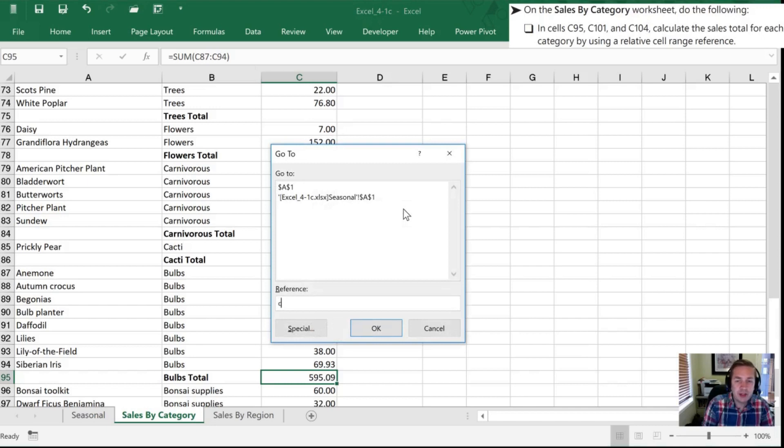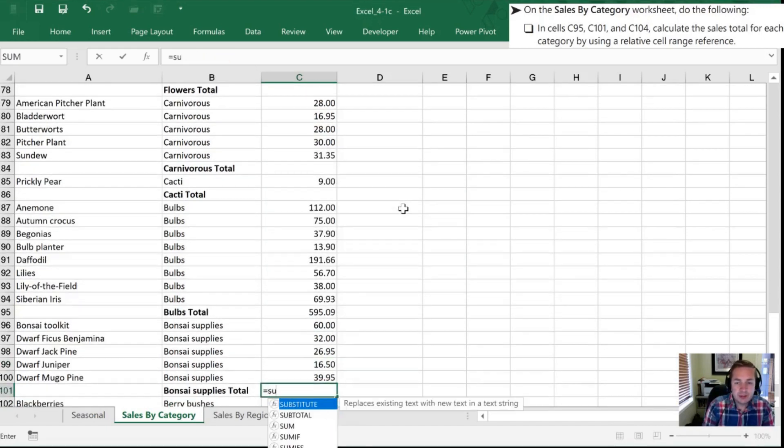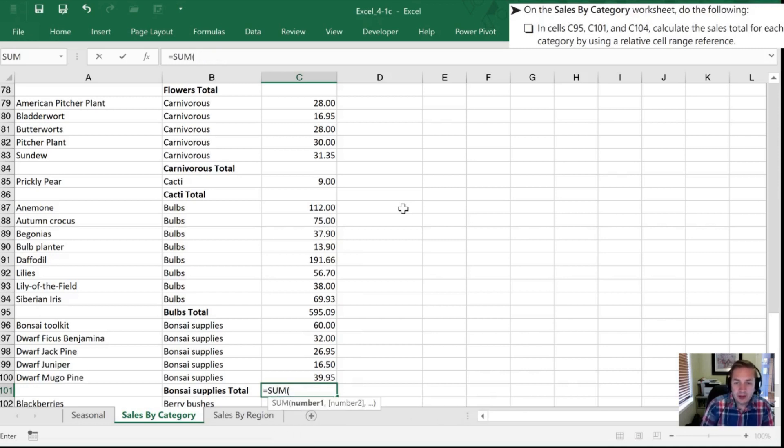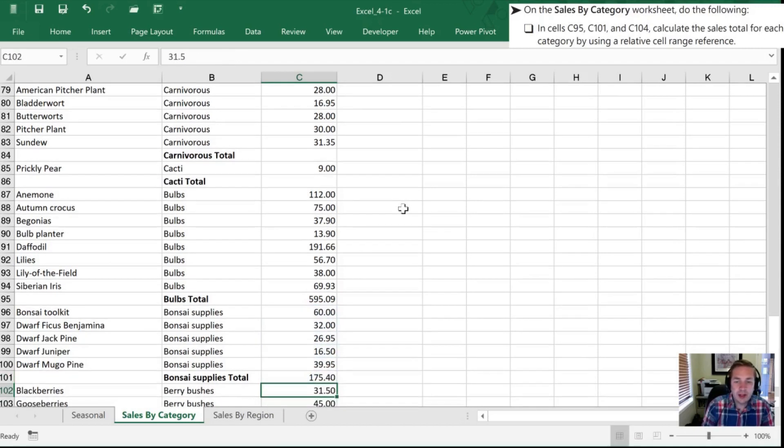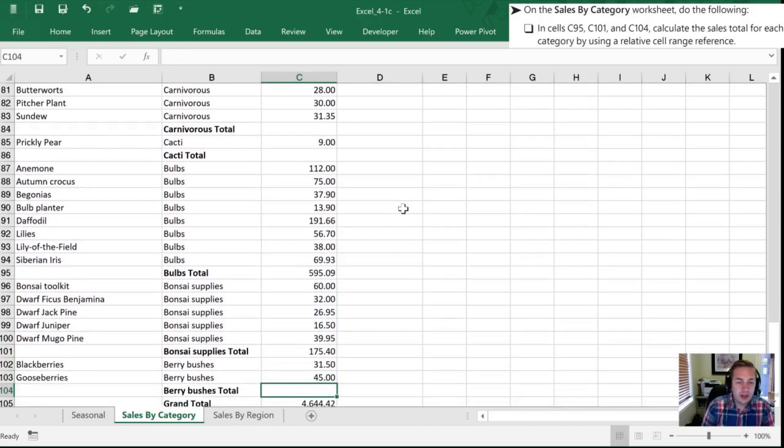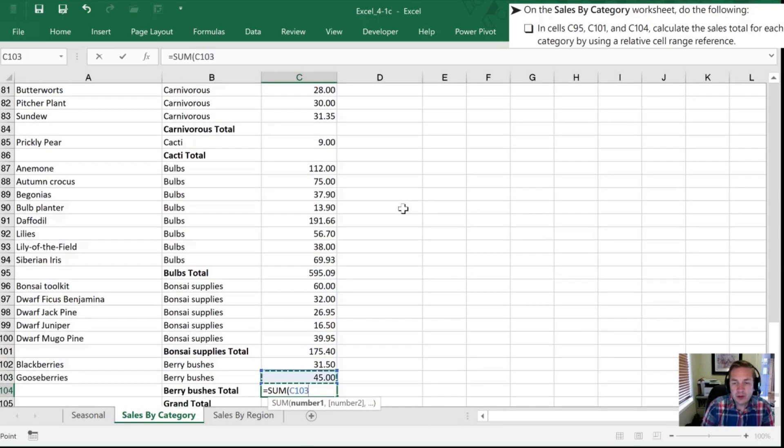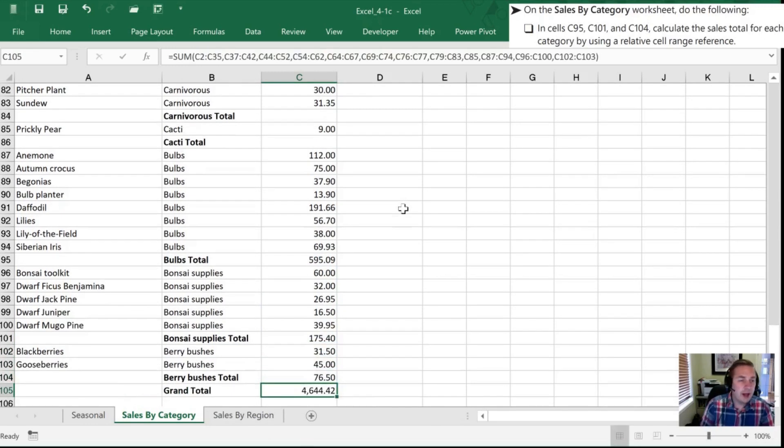So next I'm going to go to C101. I'm going to do the same thing. Oops we'll go to sum and this time I want those four items. Enter. Lastly I'm going to go to 104 and it's just faster for me to arrow down. Equal sum and I've now have sums for those three areas.